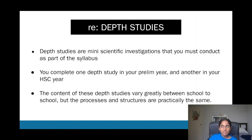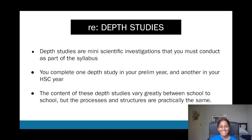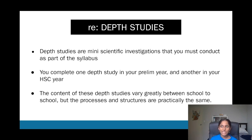Depth studies are like mini research tasks, though they don't seem mini. You do one depth study in your preliminary year and another in your HSC year. The way schools test them can really change — some schools may even go outside of the syllabus, though not all do.